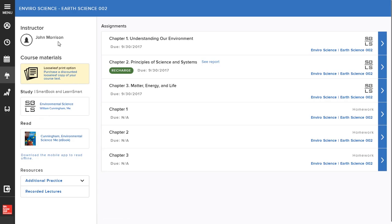With so much to learn in such a short amount of time, SmartBook helps you focus on where you need to spend time studying, what you might already know, and what you don't.